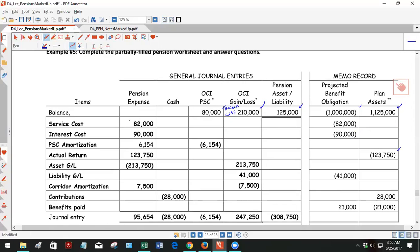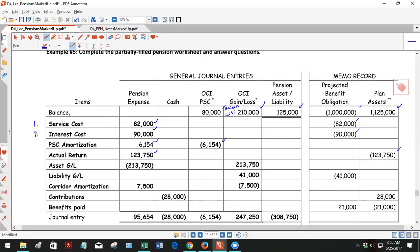Now we can go through components of pension expense. $82,000 service costs, $90,000 interest costs, amortization so this was worked out for us $6,154. The actual return is a negative $123,750. So that increases pension expense. We'll get to the asset gain or loss in a second. Those two combined are the fifth component of pension expense. They didn't like six, I guess it wasn't a nice number, so they wanted just five but there's actually five A and five B.